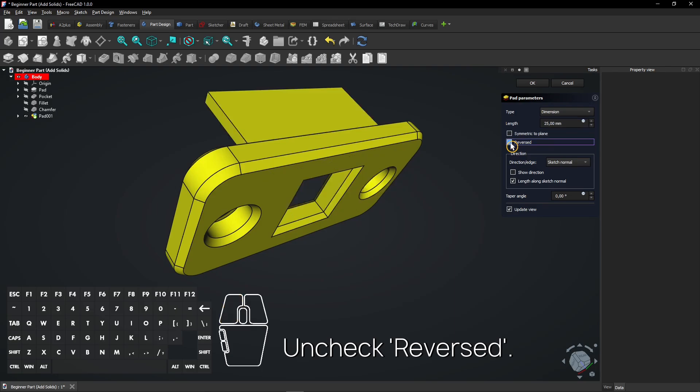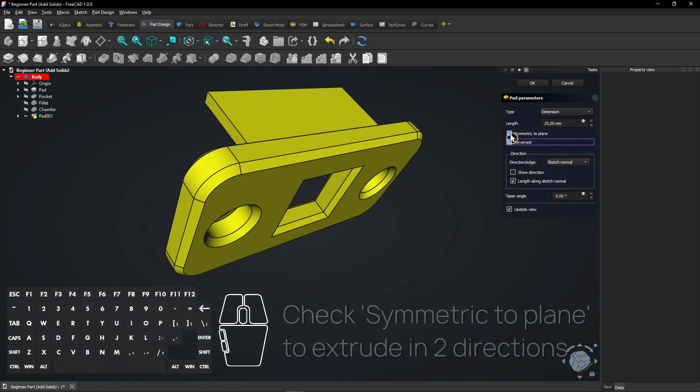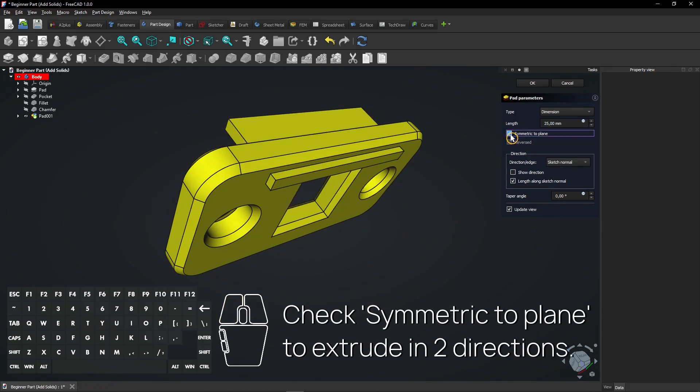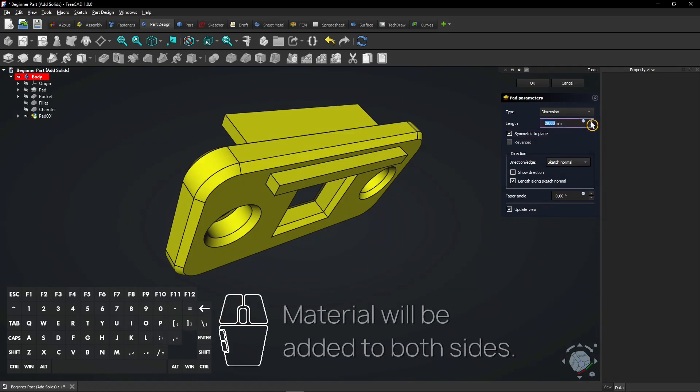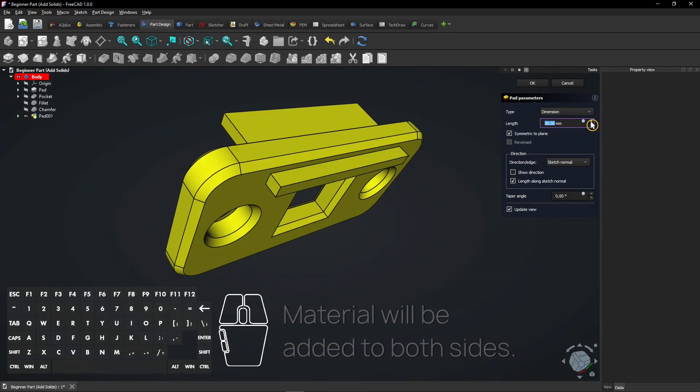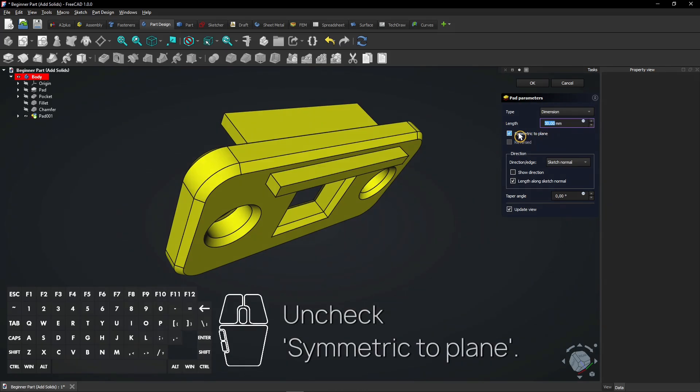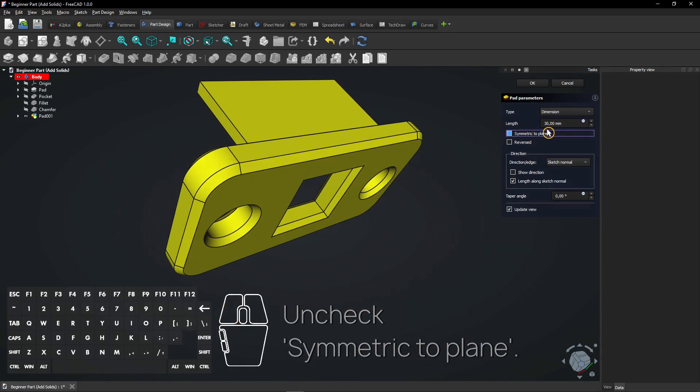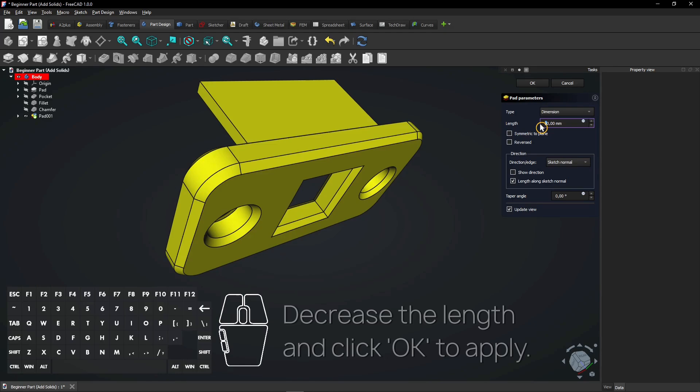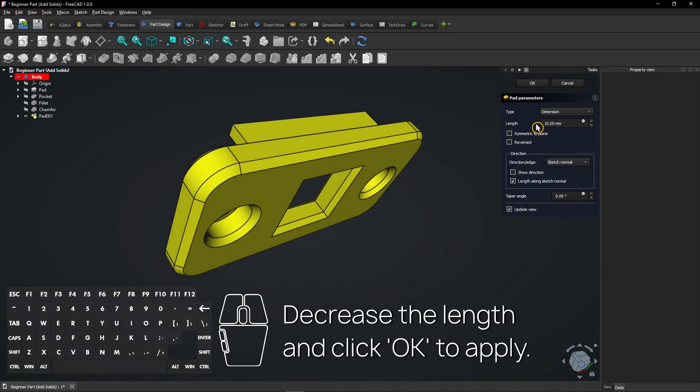Uncheck Reversed. Check Symmetric to Plane to extrude in two directions. Material will be added to both sides. Uncheck Symmetric to Plane. Decrease the length and click OK to apply.